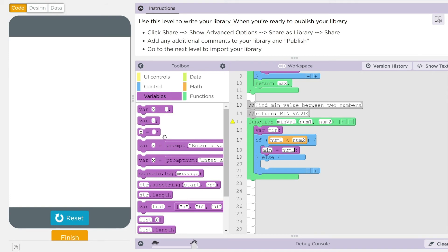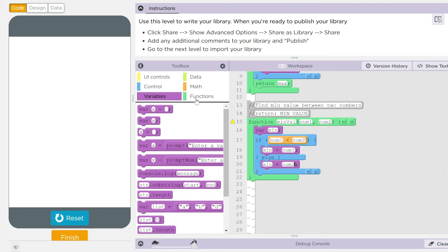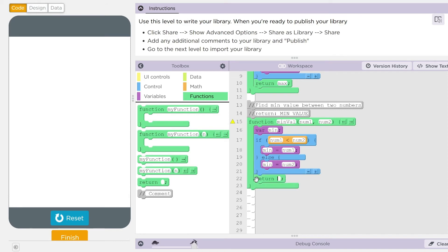Otherwise, kids, min equal num two. And then at this point, don't forget, we have to return something still. And we're going to return min.